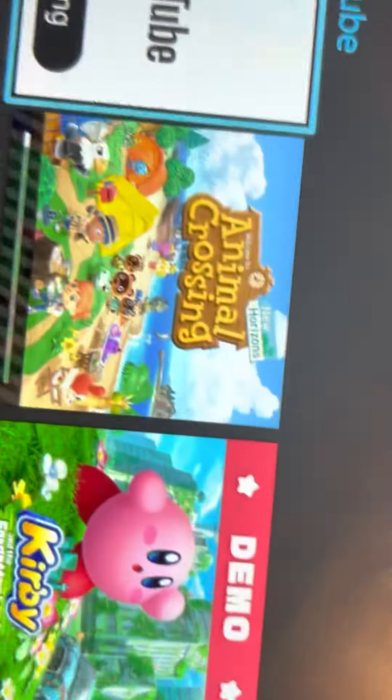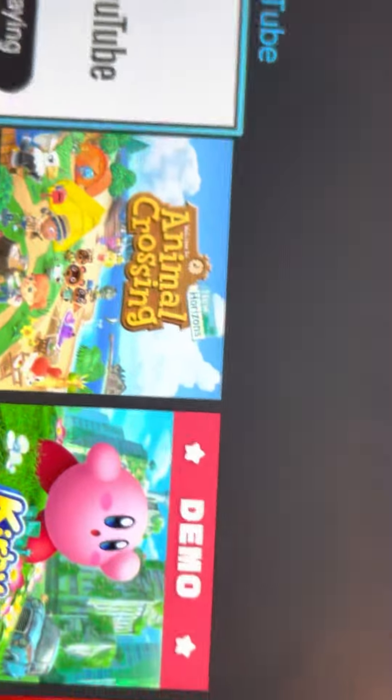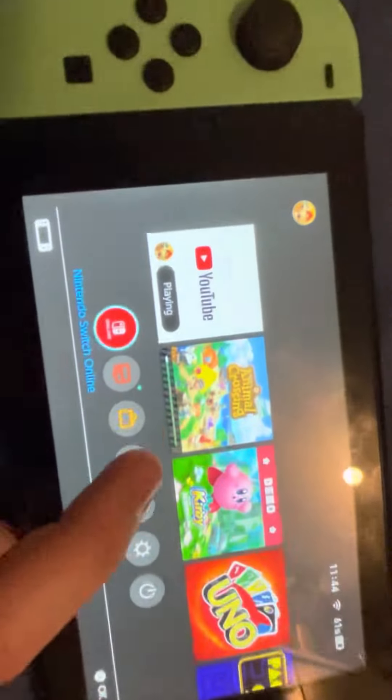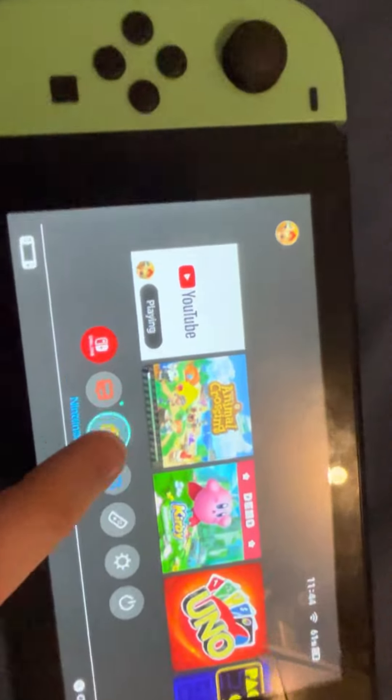Hello guys, today I'll be showing you how to get Animal Crossing: New Horizons for free on the Nintendo Switch. This will only work if you have Nintendo Switch Online — not the trial.